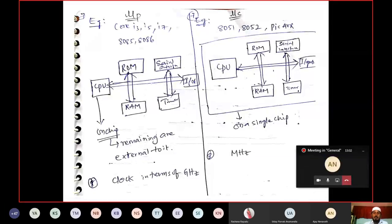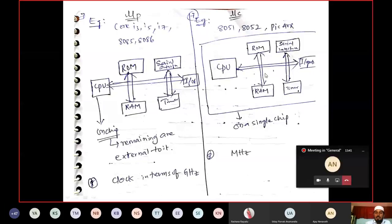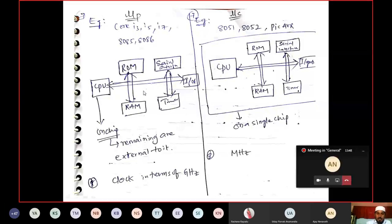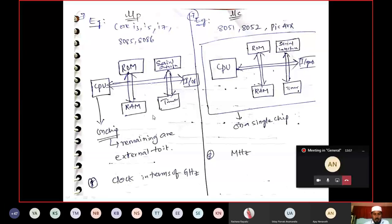Even though the microcontroller operates at megahertz frequency, all components are available within the chip, so access time is very less and speed is very high. Whereas for the microprocessor, the CPU is on one chip and remaining things are external — access time increases, so microprocessors are slow compared to microcontrollers.